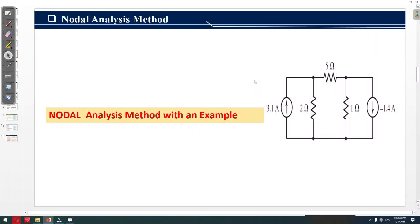In this video we take an example and apply the nodal analysis method.